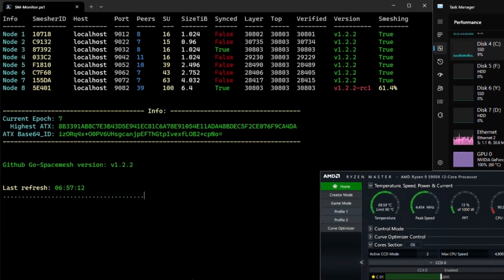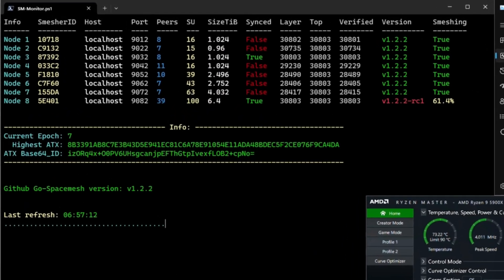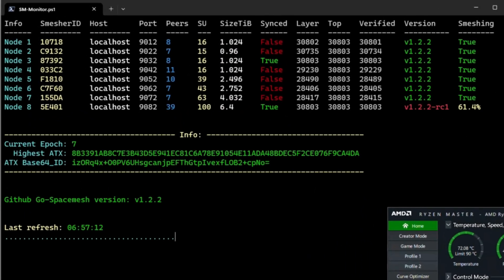Welcome. I'm just going to do a quick video on how to set up the SM monitor to check your nodes. So let's check it out.